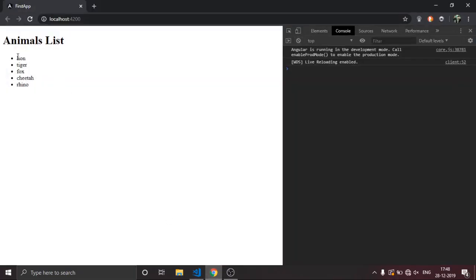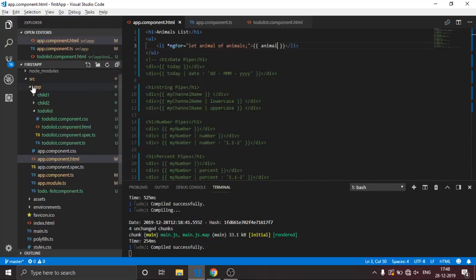So in the browser, this is lion, tiger, fox, cheetah, rhino. This is a normal iteration. Now we're going to add filtering.